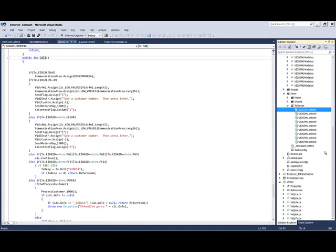Once the application programs have been converted to C-Sharp, they are added to one of our TX server solutions, depending on whether they will be deployed as internet or intranet applications.